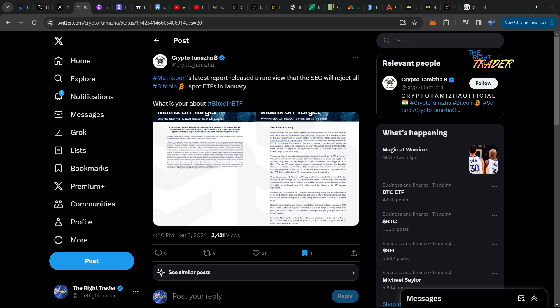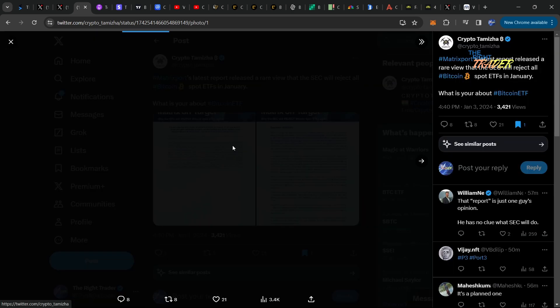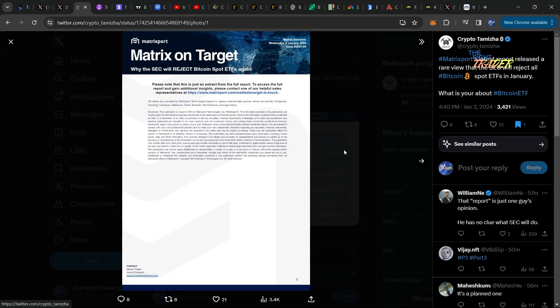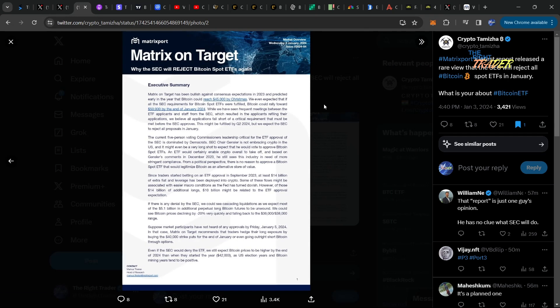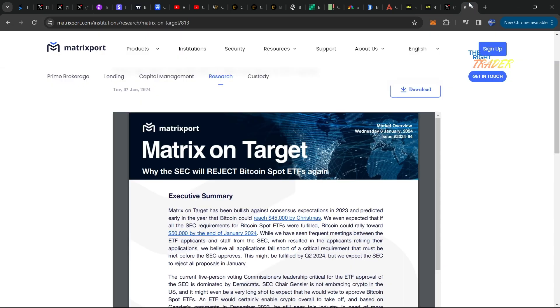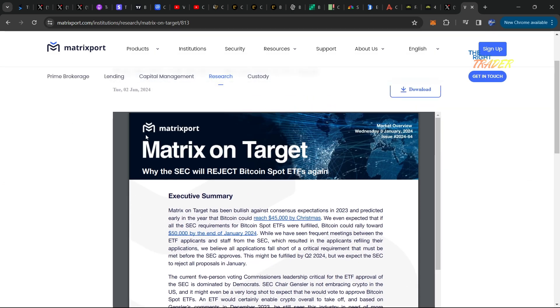Matrixport, which is a large company that has been in the space for a long time, has released a report saying that all the spot Bitcoin ETFs will be rejected by the SEC. Here is the actual research post that they made, which you can see on their website.